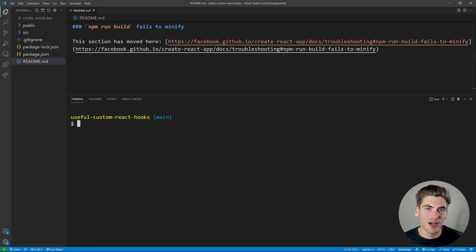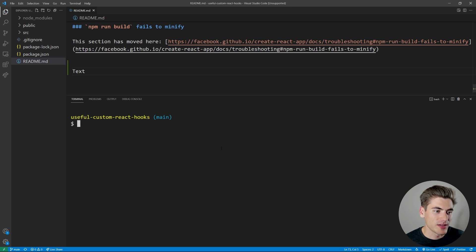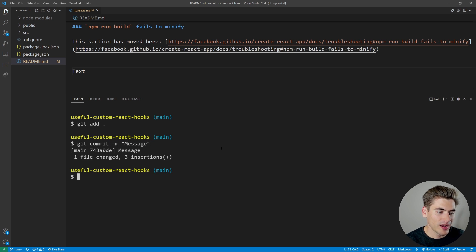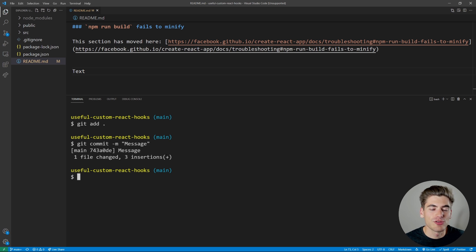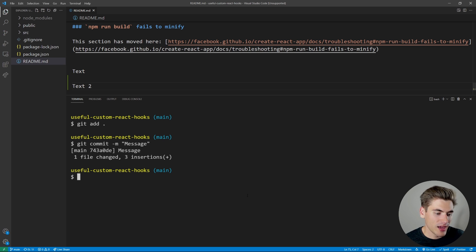To get started, I want to talk about some advanced tips around adding and committing. Generally if you make some changes — say we add some text into this readme — you'd say git add with a period to add all your files and then git commit with a message. But it's a little bulky to write two commands, so I'd like to do this with one command.